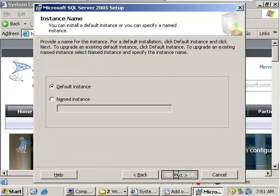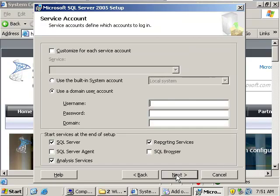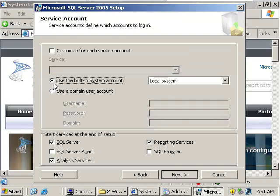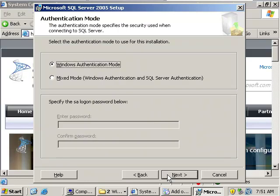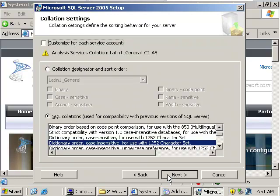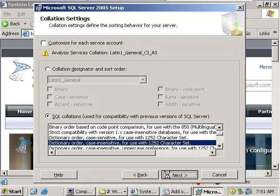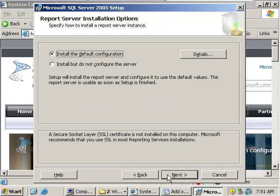Accepting the default instances, you're going to use the built-in system account which is best practice for installing SQL. You're going to leave the defaults, leave it on Windows authentication mode, and we're going to allow the defaults again here.